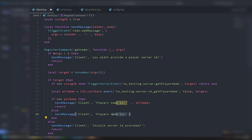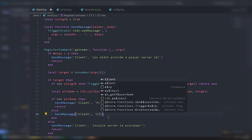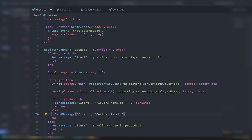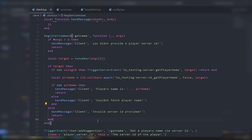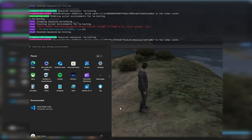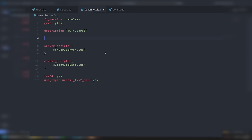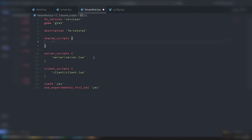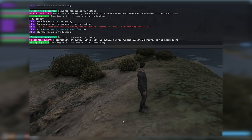If playerName is valid, we send the message 'Player name is ' .. playerName. So that's how you can use callbacks as an alternative to net events. For callbacks to work, you actually need to go into your FX manifest under shared_scripts and add @ox_lib/init.lua so you can use OX lib features.